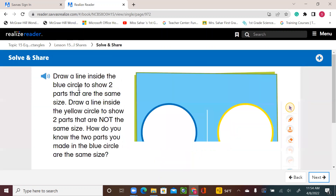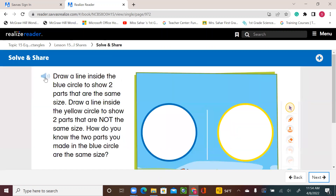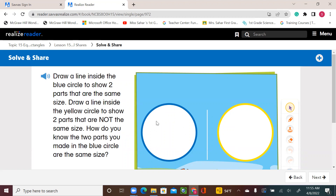Let's see what we have. Draw a line inside the blue circle to show two parts that are the same size. Draw a line inside the yellow circle to show two parts that are not the same size. How do you know the two parts you made in the blue circle are the same size? We're going to draw a line to break or divide the circle into two equal parts in the blue, and the yellow circle into two not-equal parts.